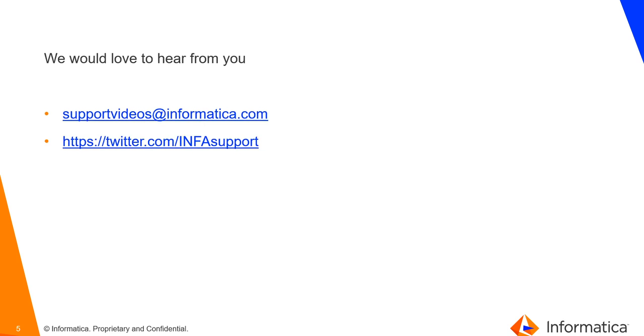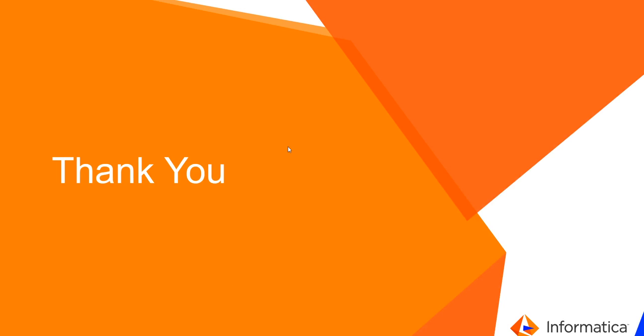Well, we would love to hear from you. You can view more support videos at supportvideos@informatica.com and you can also tweet us. Thank you.